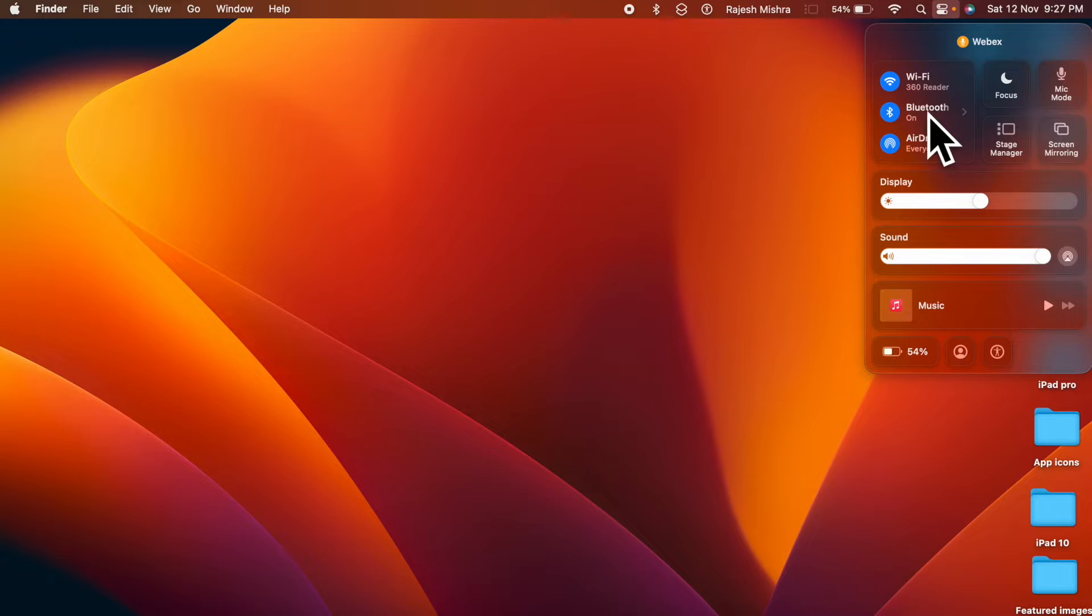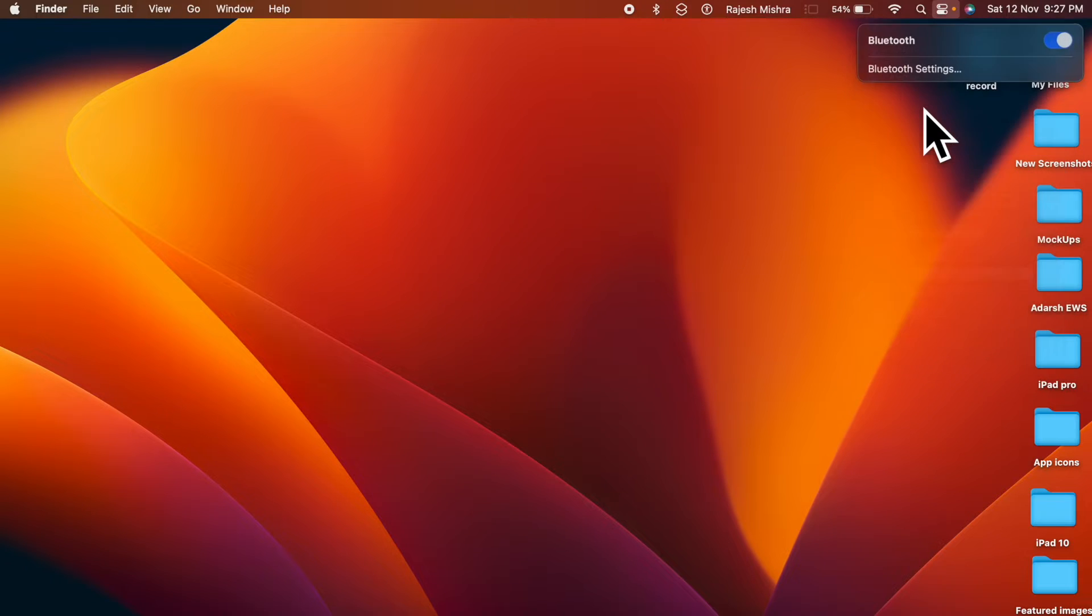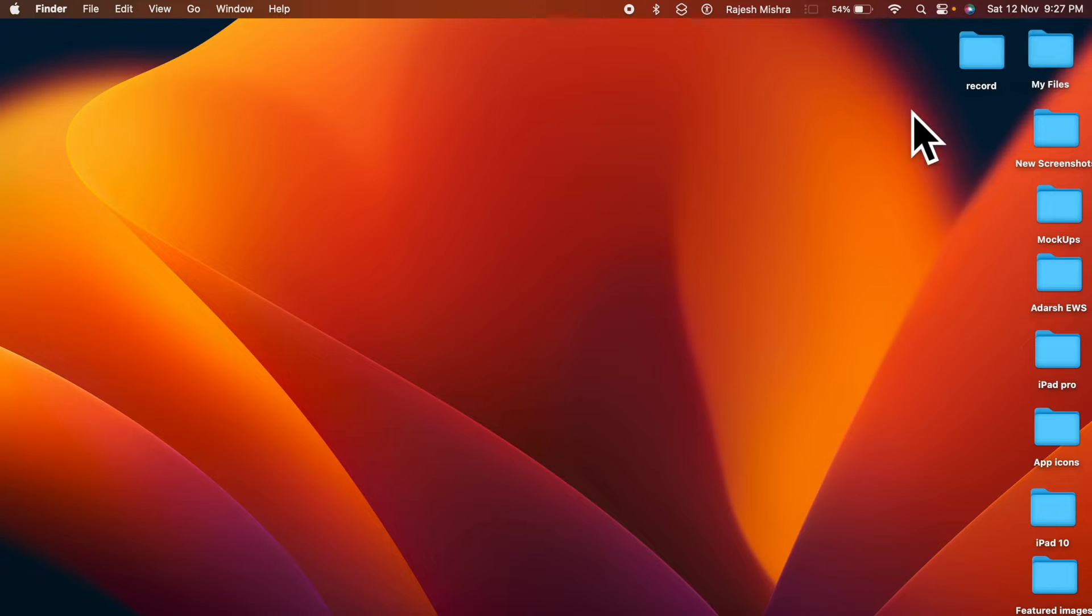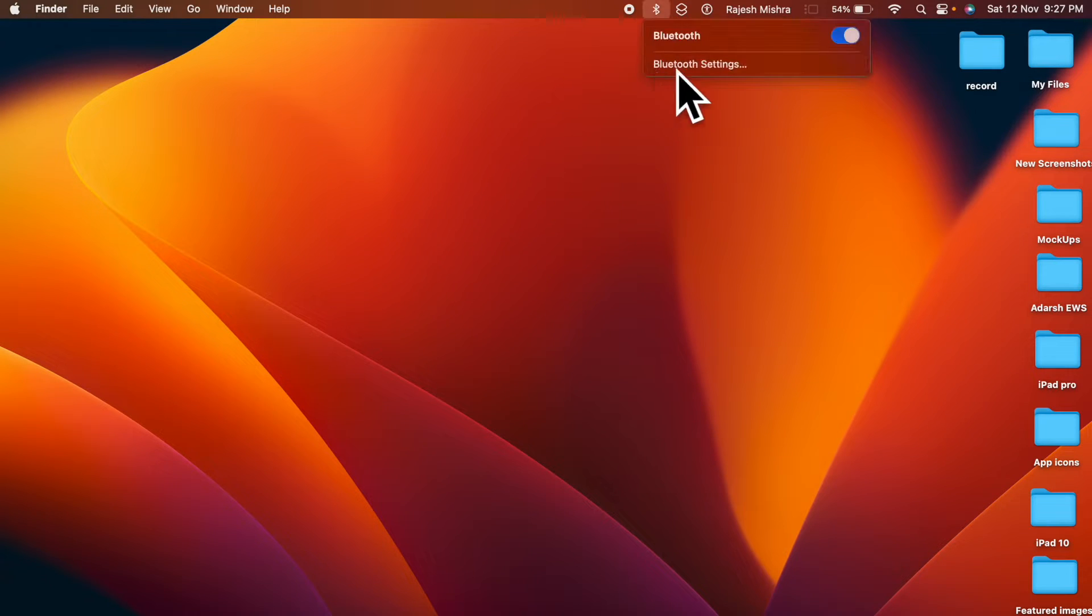Hi friends, what's up? This is RK from 360D. It's time to learn how to show Bluetooth in Mac's menu bar in Mac OS 13 Ventura or later.